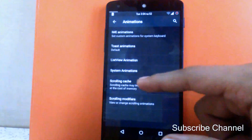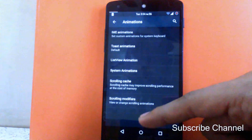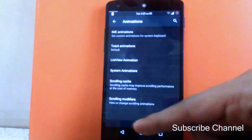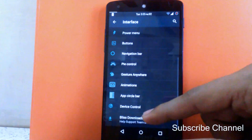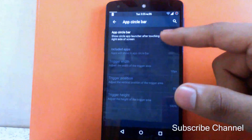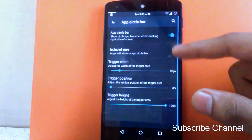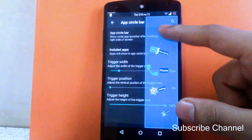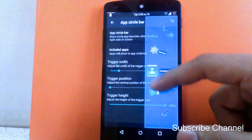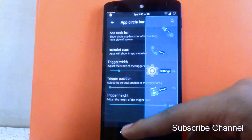Then next is scrolling kit. You can enable or disable the scrolling kit and modify the scrolling settings. Then next is the app circle bar. If you enable it, you will see the app circle bar on the right-hand side of the screen. It's a scrolling bar and you can choose which apps appear in it, and change the width and height of the bar.